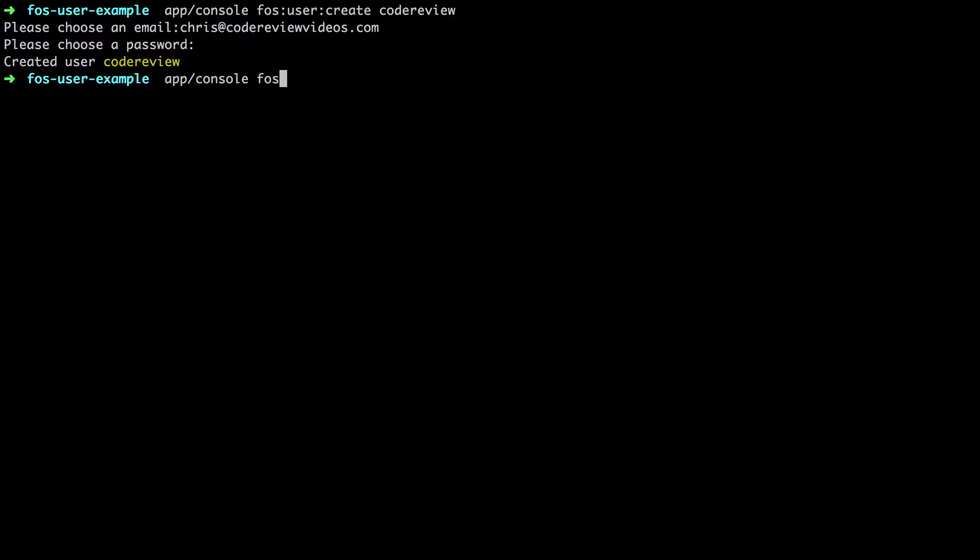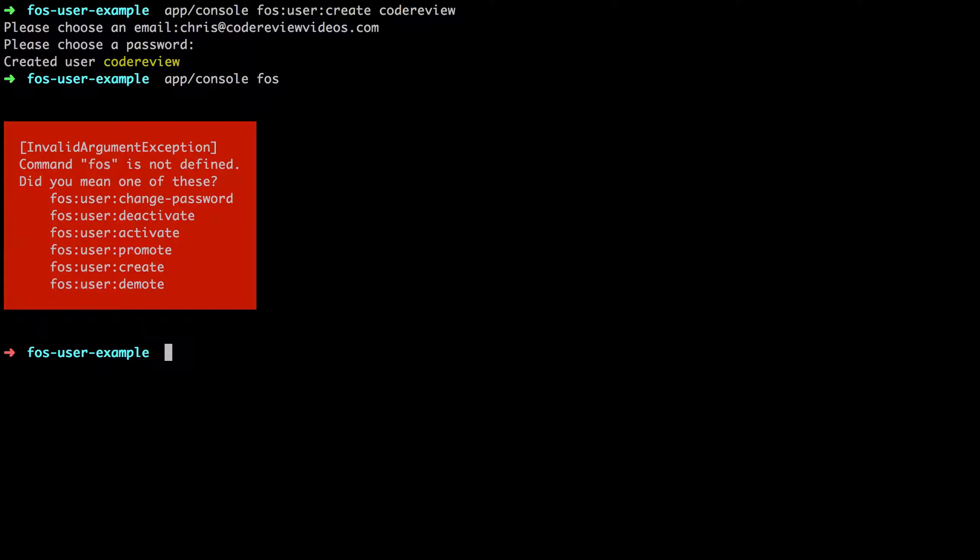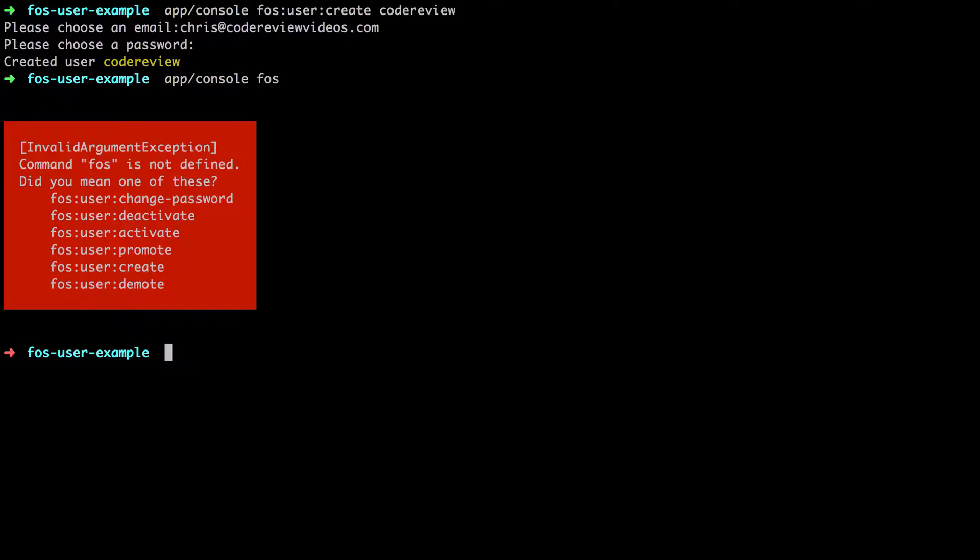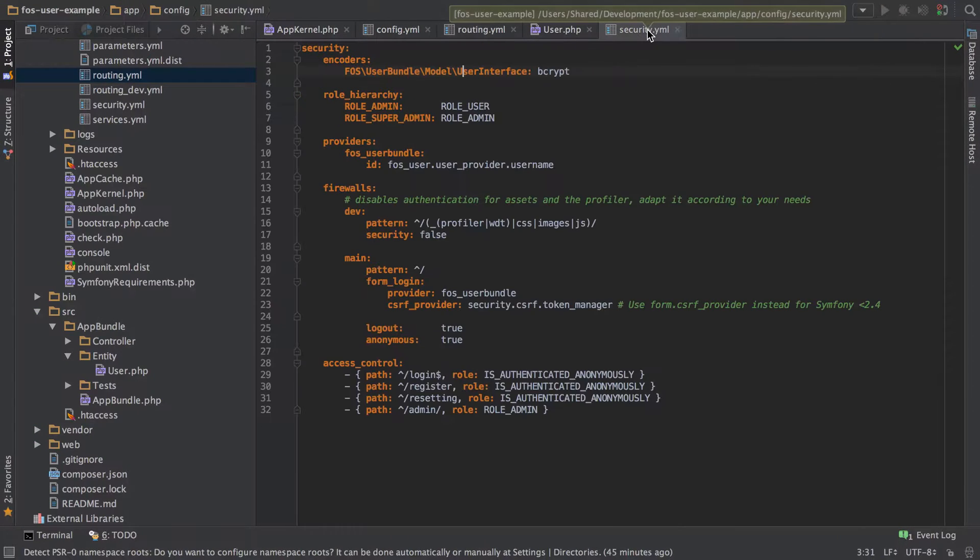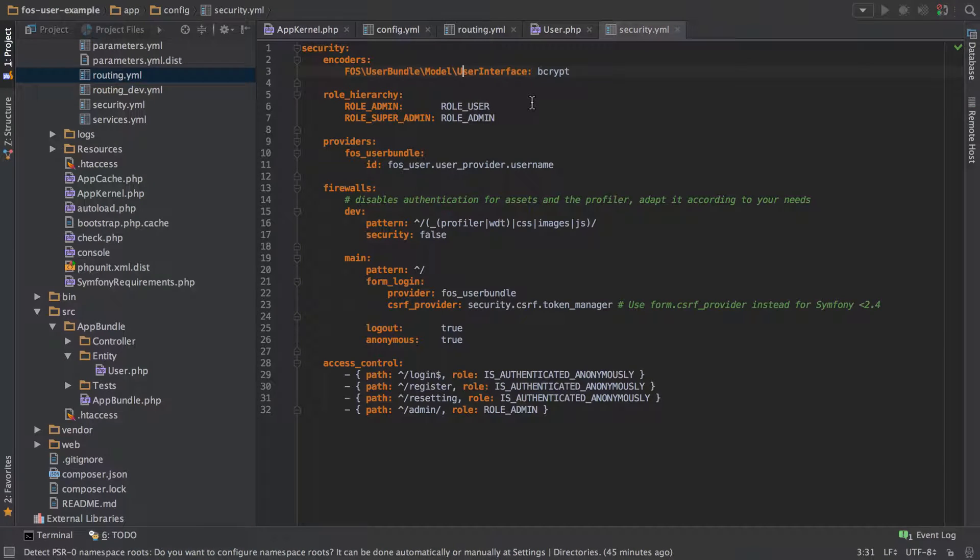There's some other commands that we can do here, as you can see. These are all pretty self-explanatory, but perhaps the more interesting two are promote and demote. It's not something that you might think of as being immediately usable, but if we jump across back to our code we can see that we have a file called security.yaml.